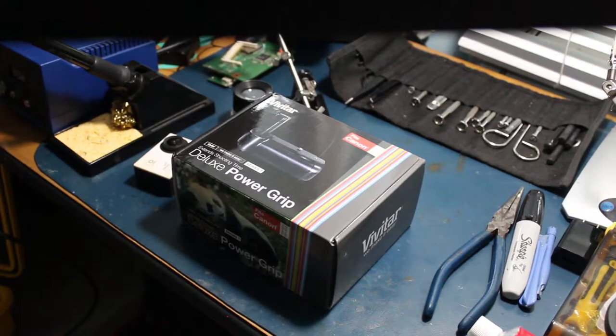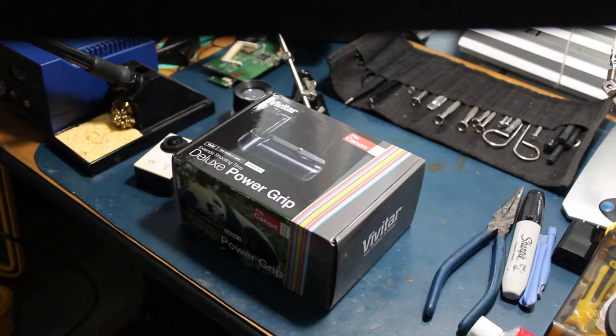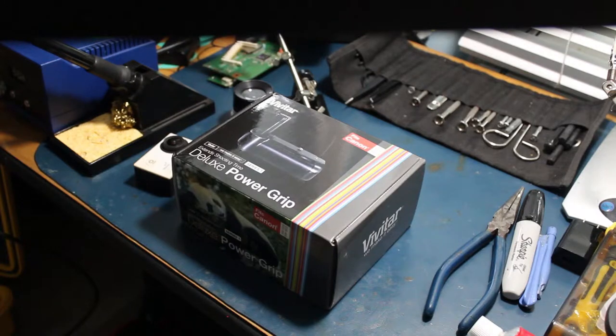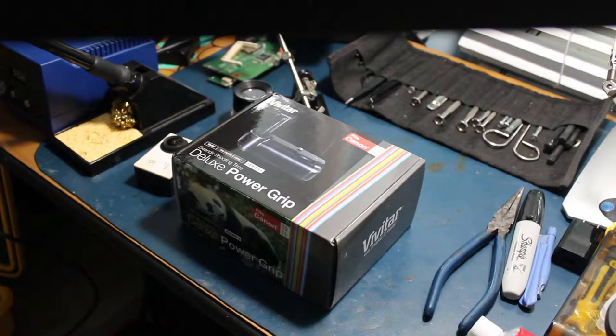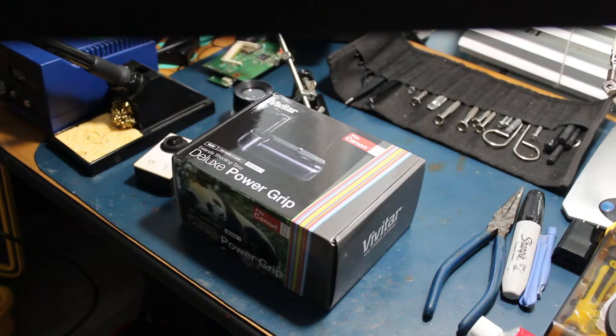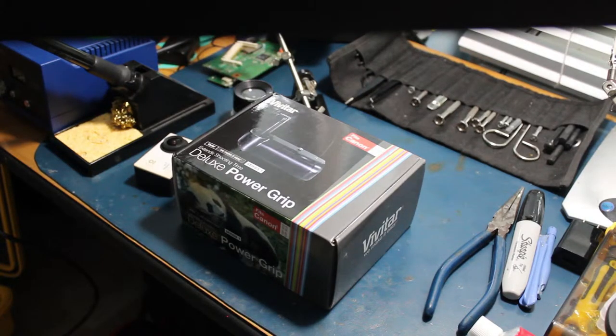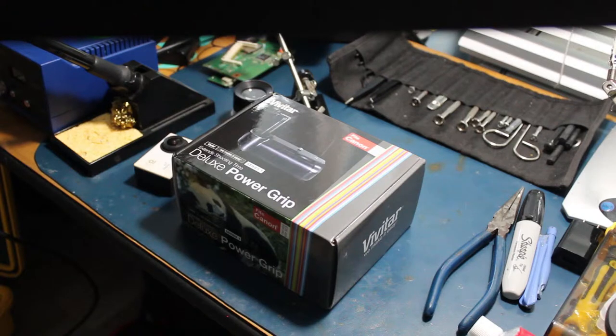Hey guys, I figured I would make a quick video. This is for anybody looking for a cheap, well I wouldn't say cheap, but it is cheaper now that the cameras are older, battery grip for a Canon 40D, or a 20D, or a 30D.